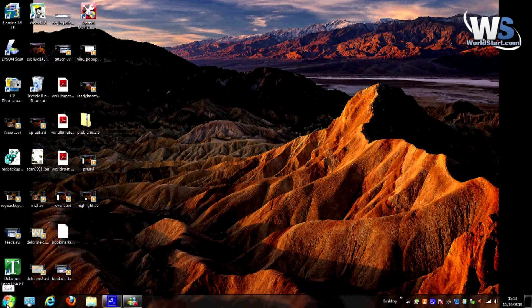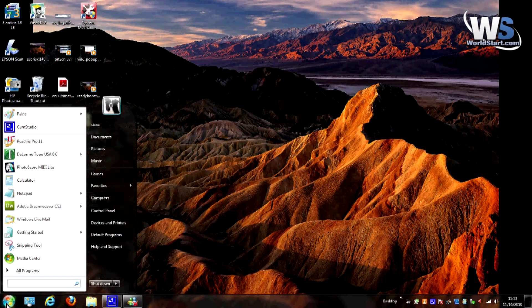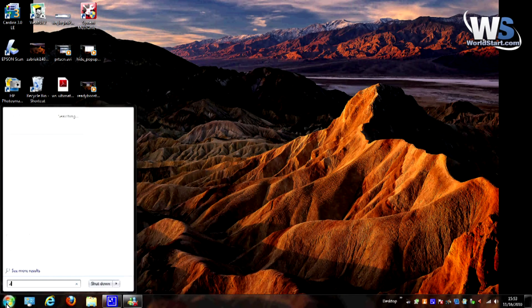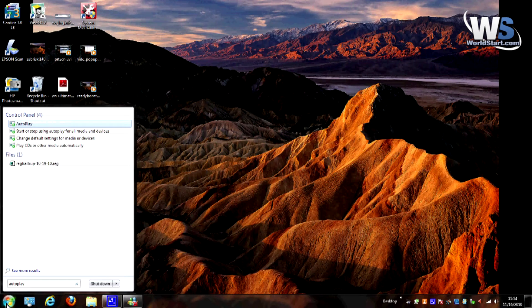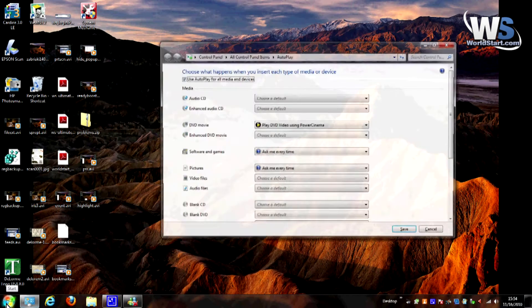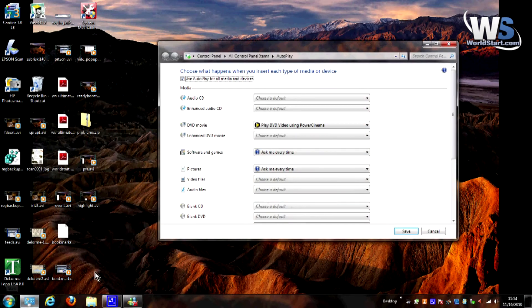The first thing you need to do is get to the autoplay settings. To do that, you just hit the start button there and type in autoplay, then hit enter. And up pops the autoplay options box.